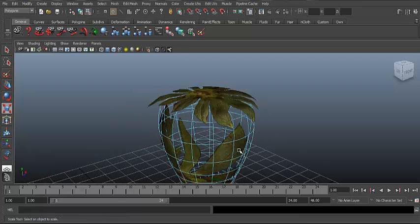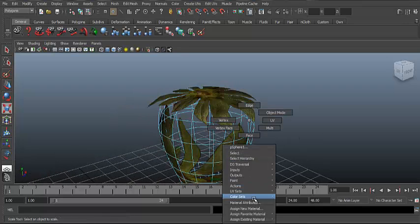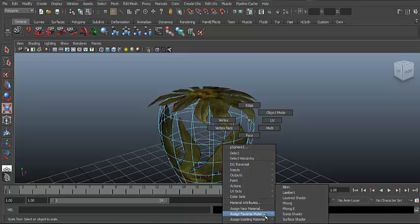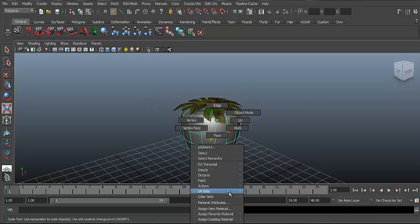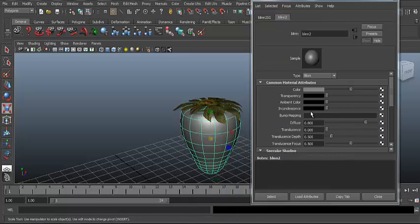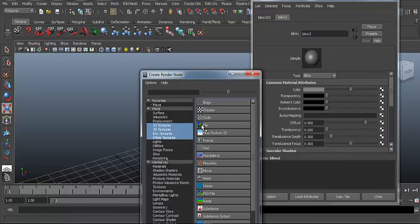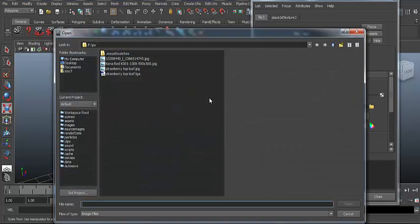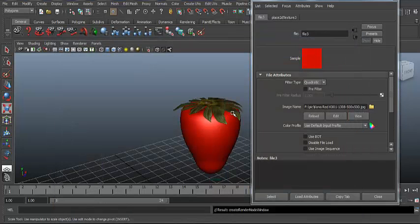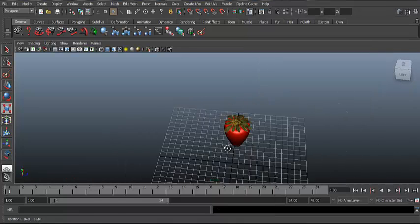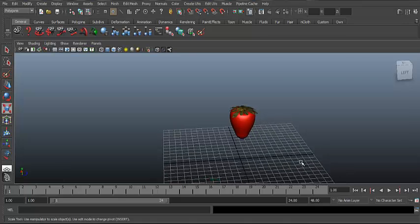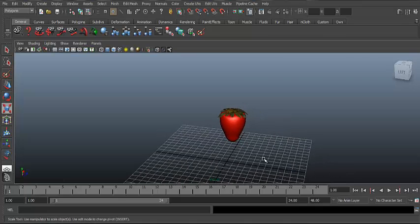Go to the bottom, right-click and go to Assign Favorite Material, and click on Blinn. Right-click and go under Material Attributes, click on the checker box, click on File, and open the selected red texture. This is your basic strawberry — thank you for watching.